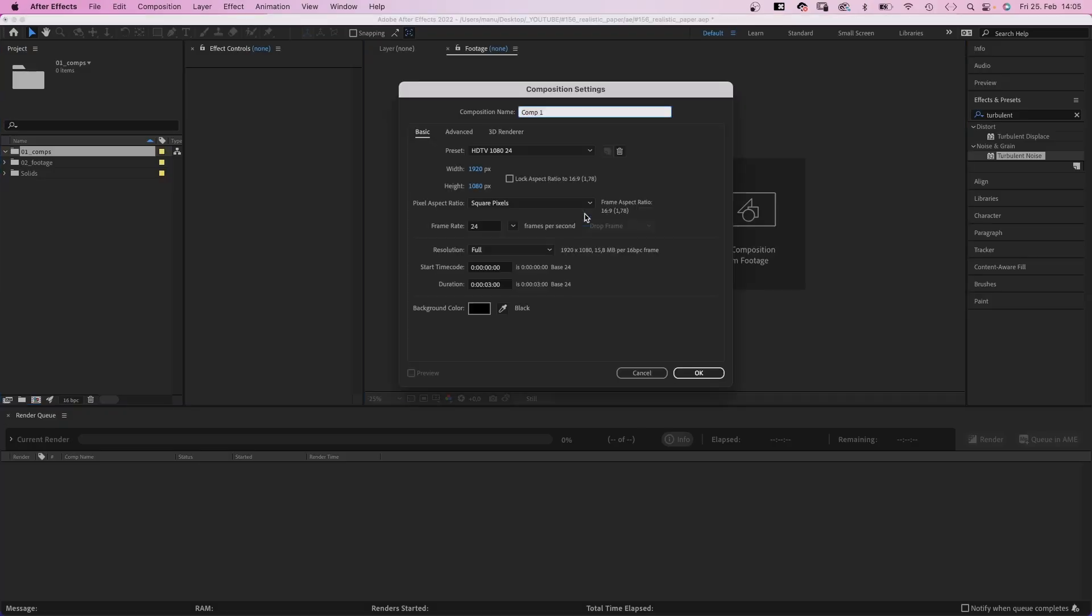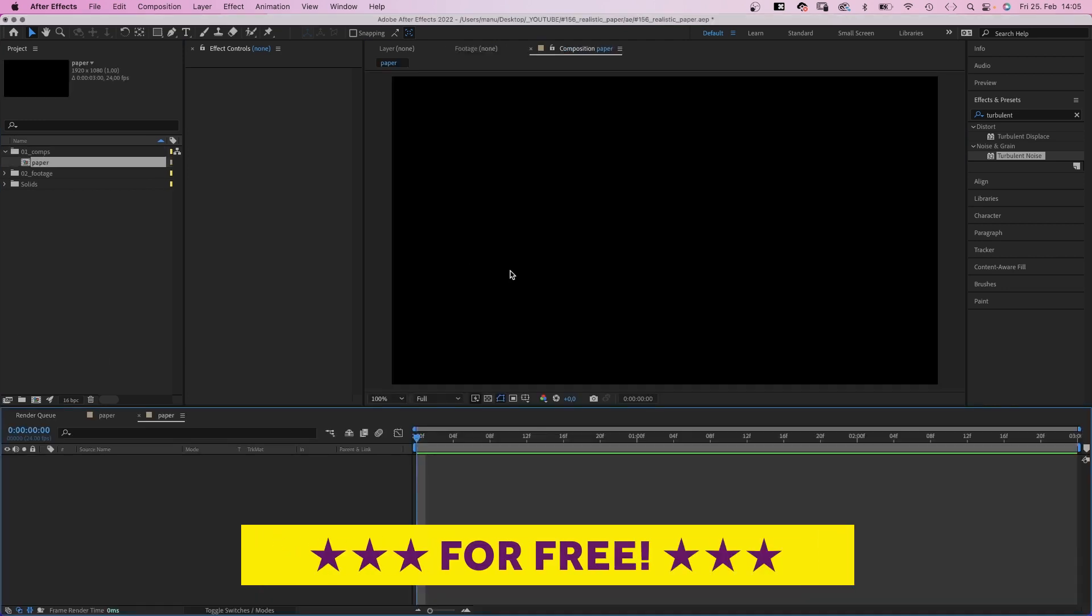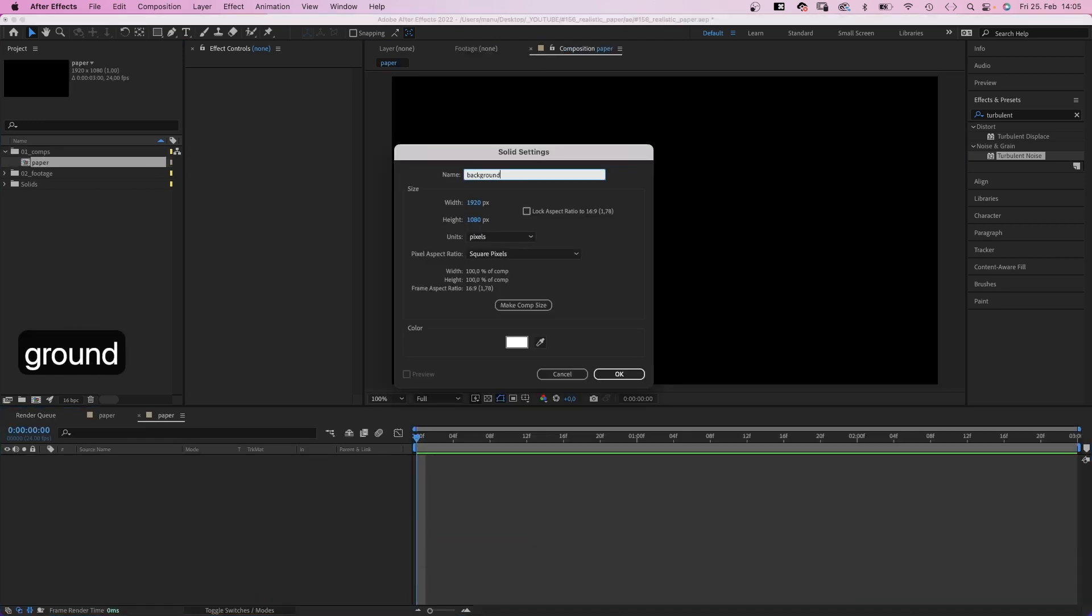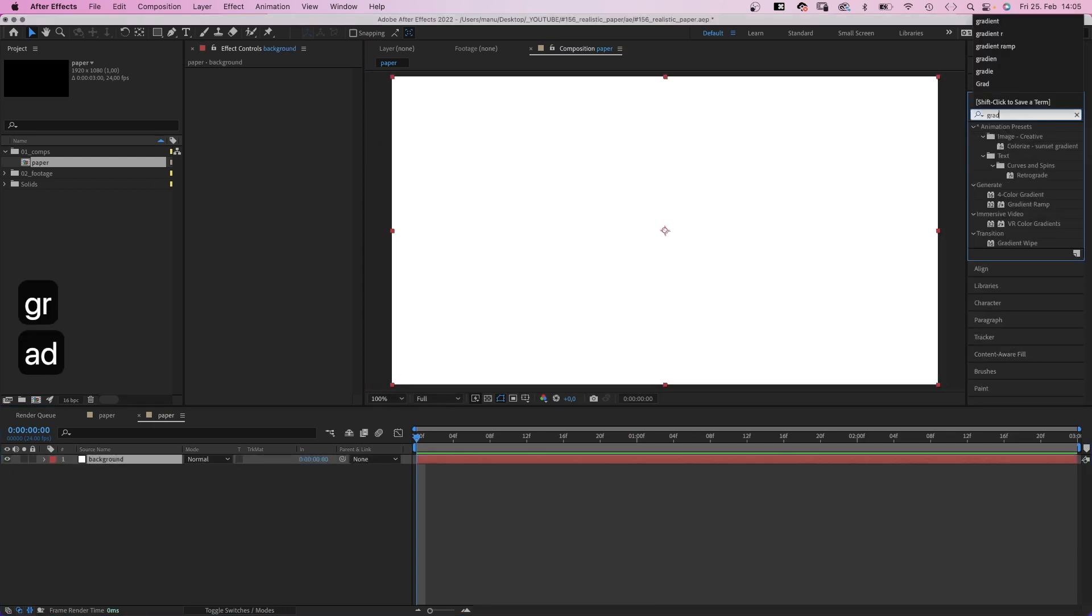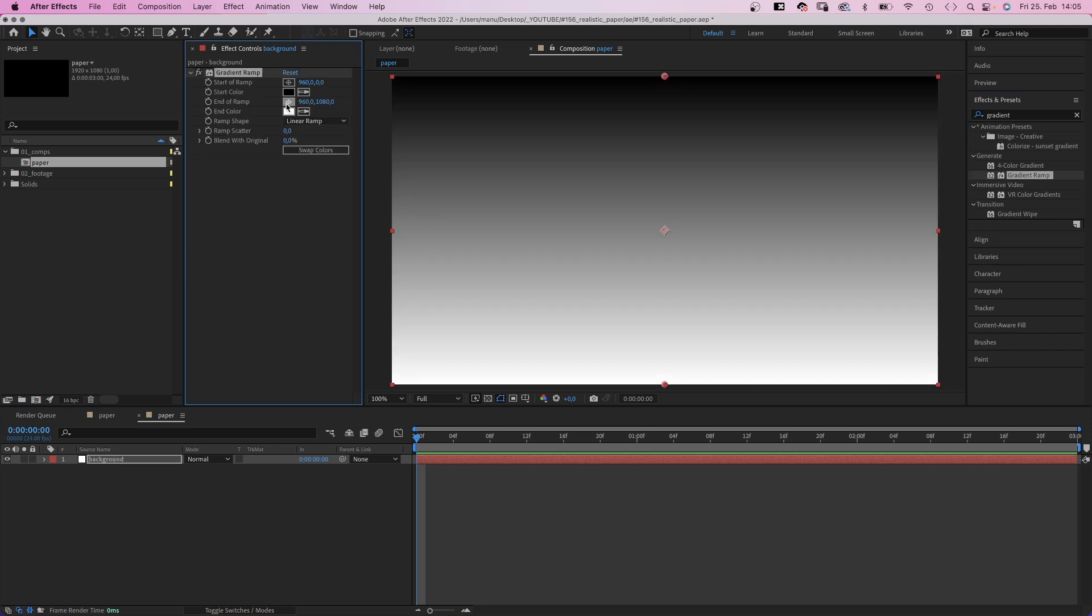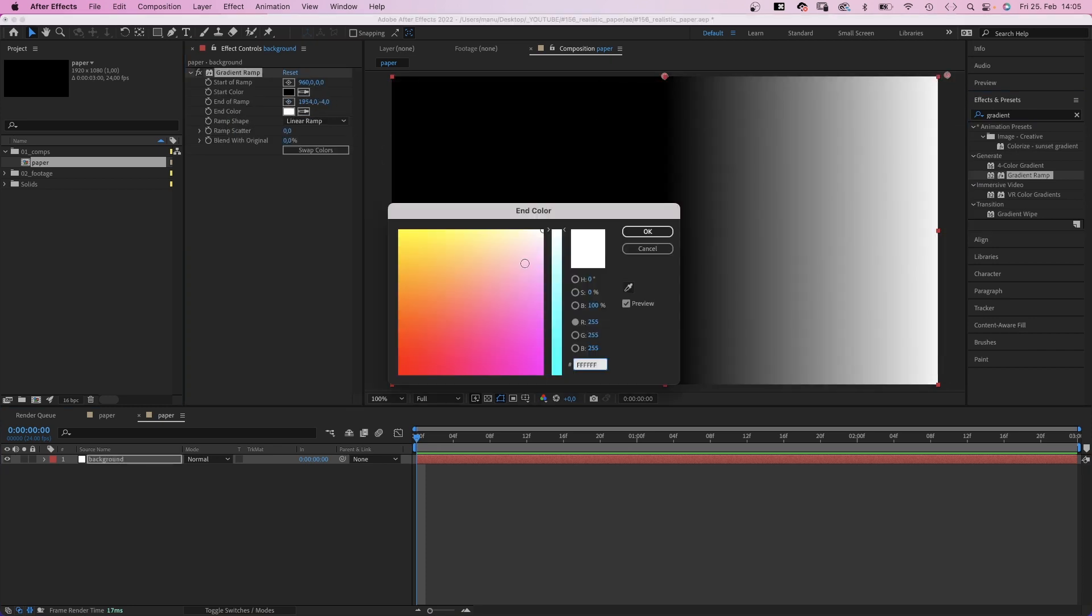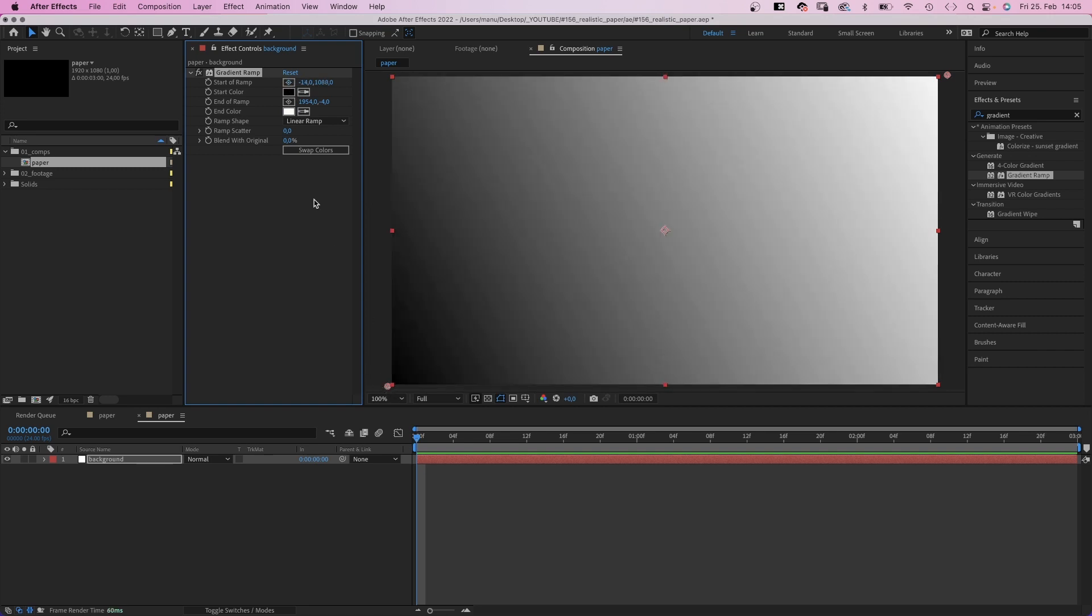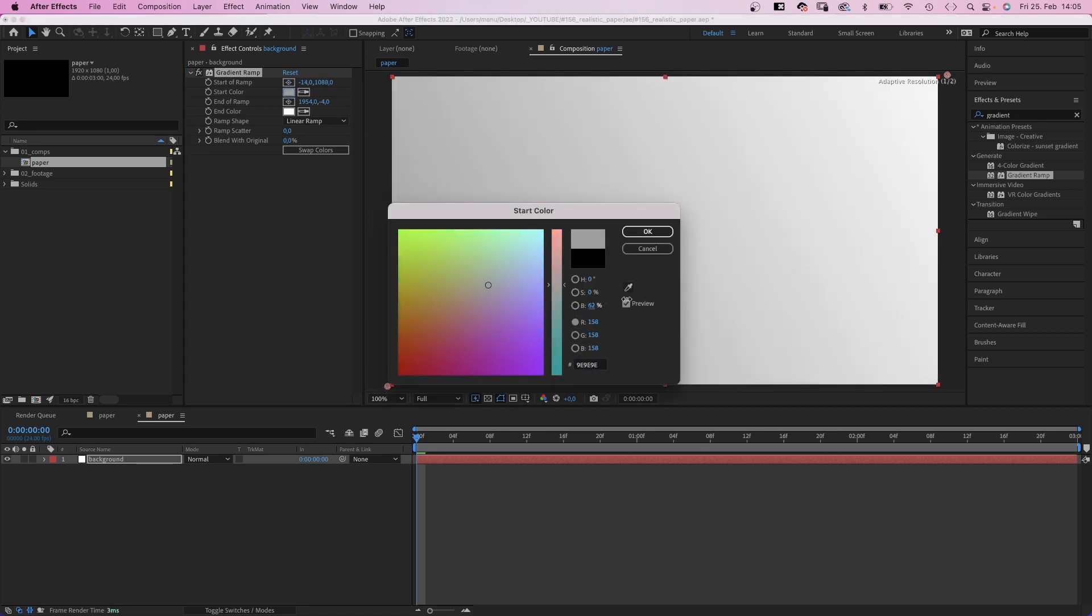First of all, the paper texture. We create a comp for that and add a first solid, name it background. Then use the effects and presets window to add a gradient ramp. We imagine the light to be at the top right corner. So let's set the start point there and change the color into almost white, like 250 RGB each. Then we set the end point at the opposite corner and use a light grey color, like RGB around 230 each. A very subtle gradient.